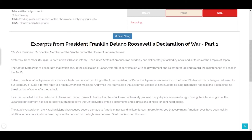Indeed, one hour after Japanese air squadrons had commenced bombing in the American island of Oahu, the Japanese ambassador to the United States and his colleague delivered to our Secretary of State a formal reply to a recent American message. And while this reply stated that it seemed useless to continue the existing diplomatic negotiations, it contained no threat or hint of war or of armed attacks. It will be recorded that the distance of Hawaii from Japan makes it obvious that the attack was deliberately planned many days or even weeks ago. During the intervening time, the Japanese government has deliberately sought to deceive the United States by false statements and expressions of hope for continued peace. The attack yesterday on the Hawaiian Islands has caused severe damage to American naval and military forces. I regret to tell you that very many American lives have been lost. In addition, American ships have been reported torpedoed on the high seas between San Francisco and Honolulu.